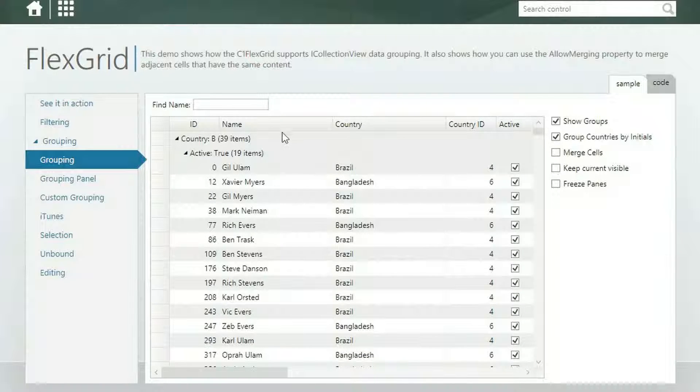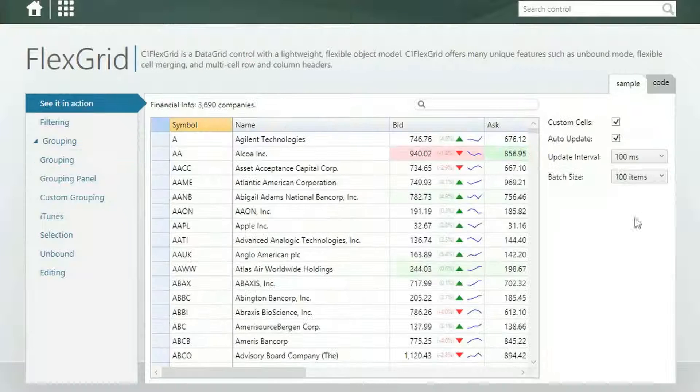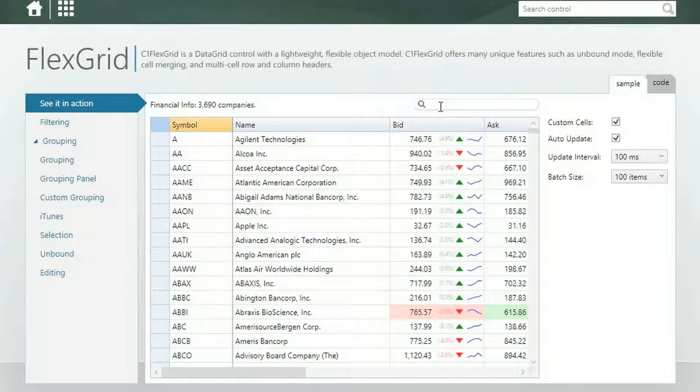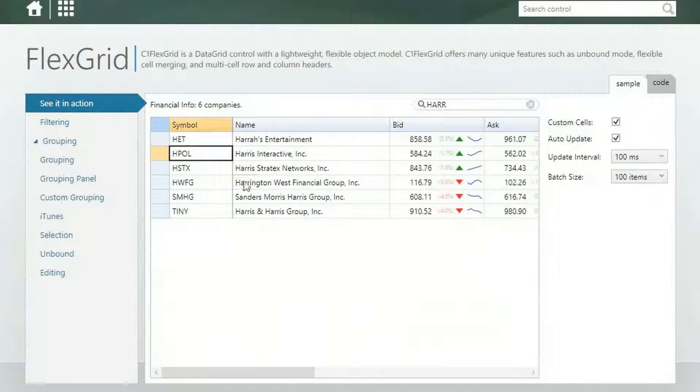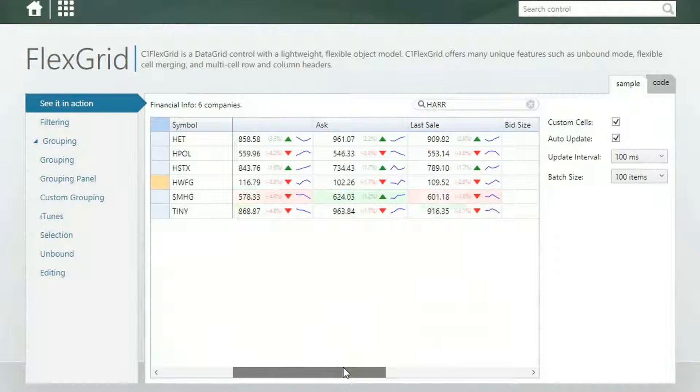Our FlexGrid and TrueDB Grid controls are packed with customizable, out-of-the-box features, like sorting, cell merging, filtering, tree views, and grouping.